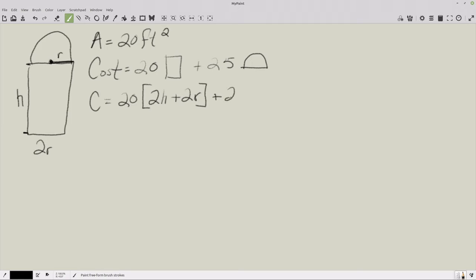Then we have $25 times the perimeter of the rounded section. The perimeter of a full circle is 2πr, but in our case it's just half of a circle, so it's just πr. So our cost formula is C = 20(2h + 2r) + 25(πr).